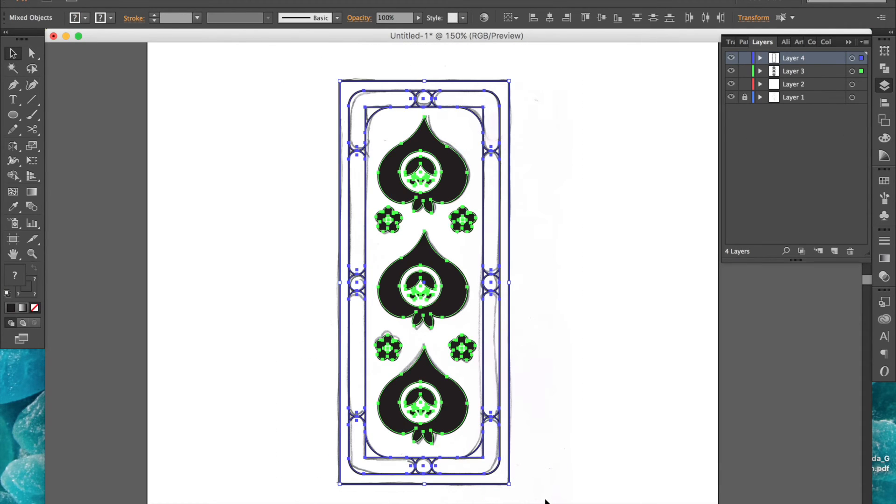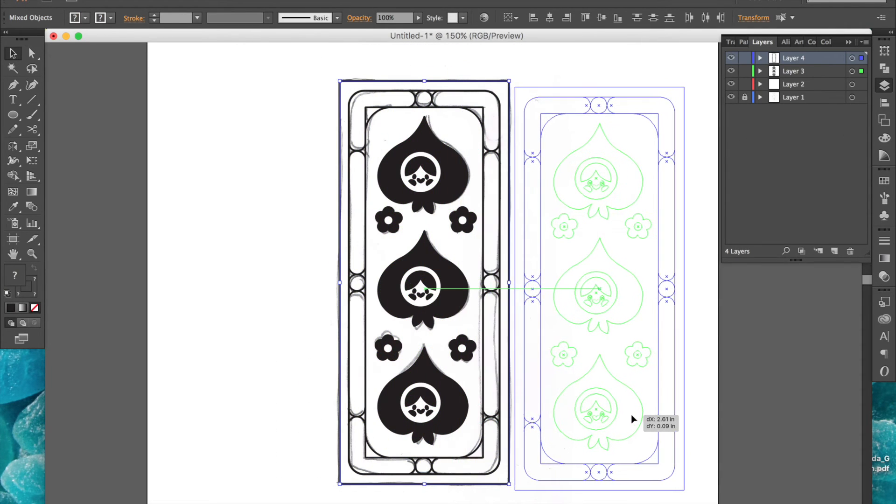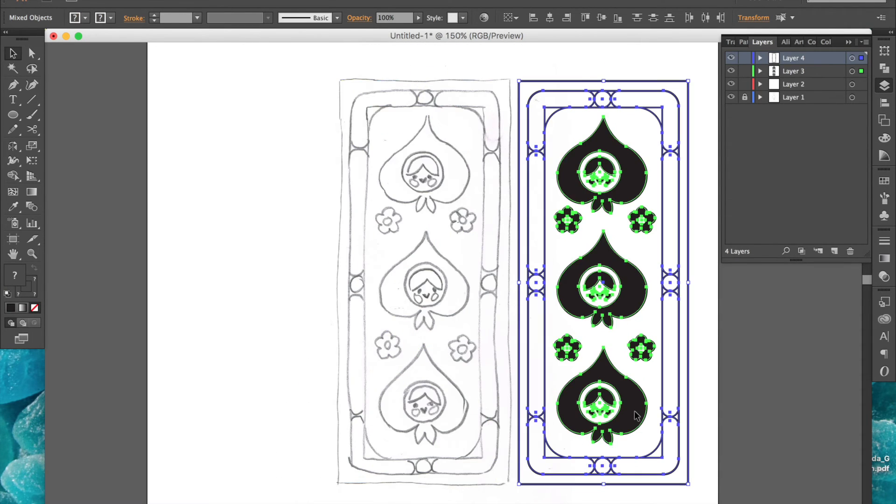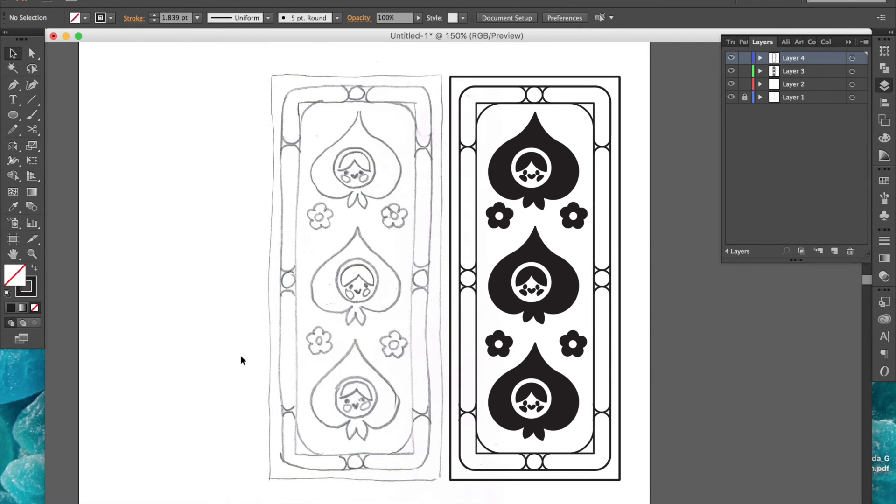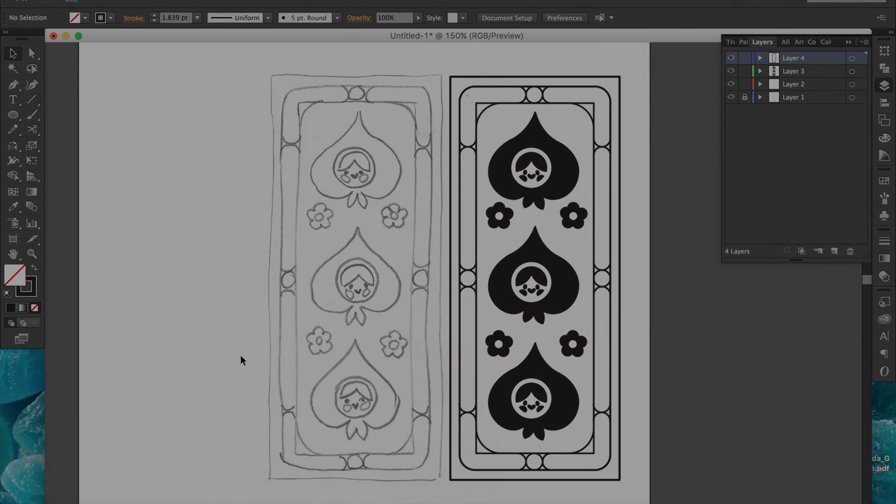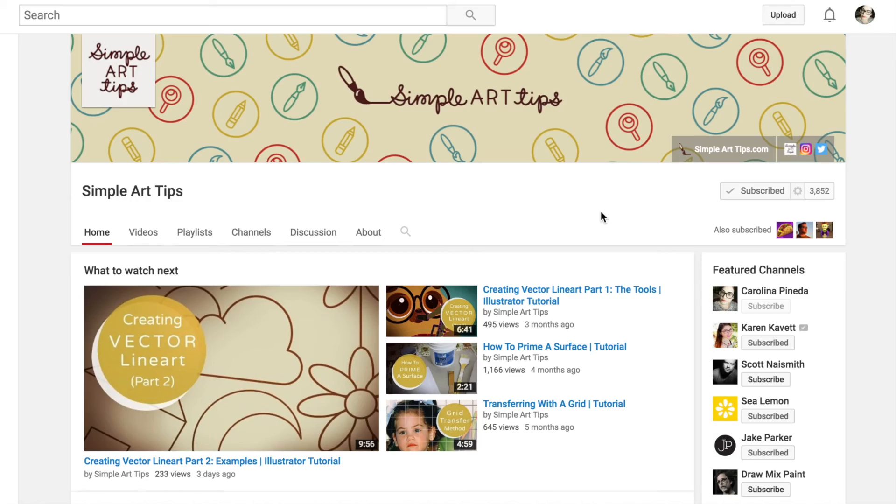And that is it. You can see the difference between how clean and precise the finished product looks next to my original sketch. Hi, I wanted to let you guys know about this new playlist that I put together.